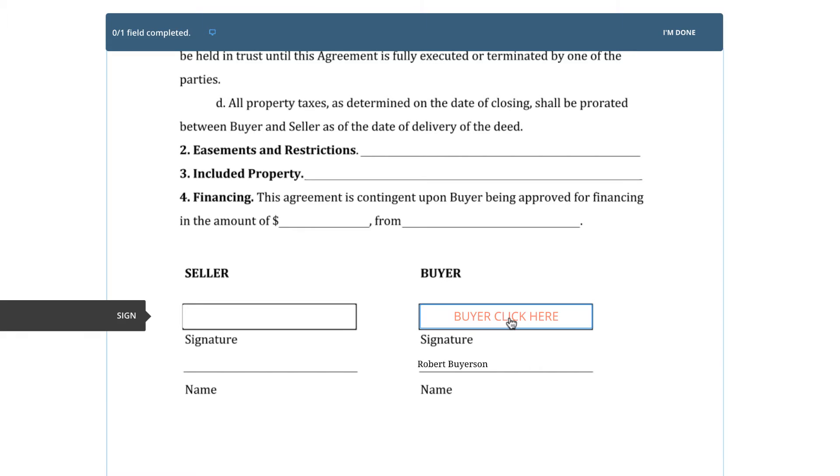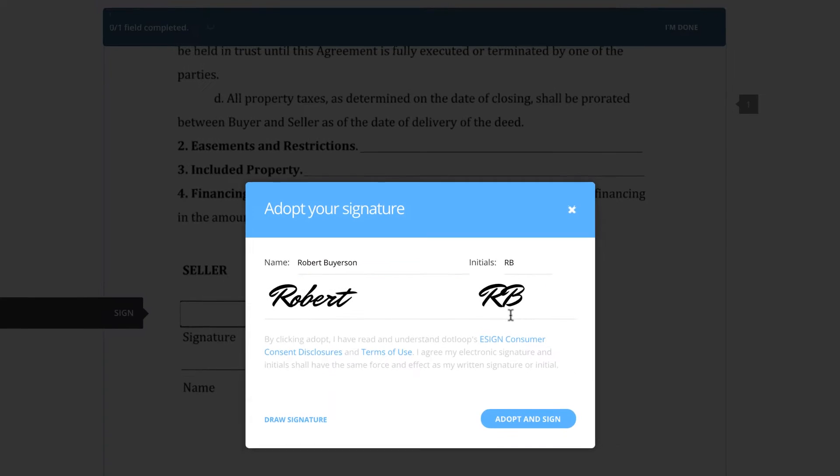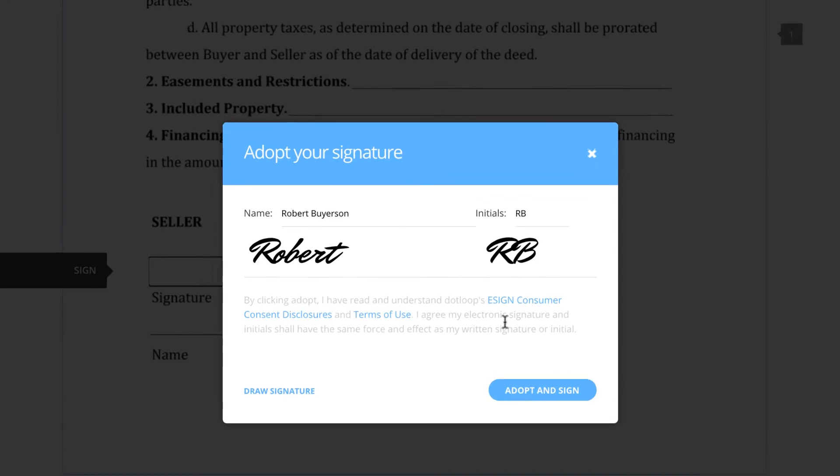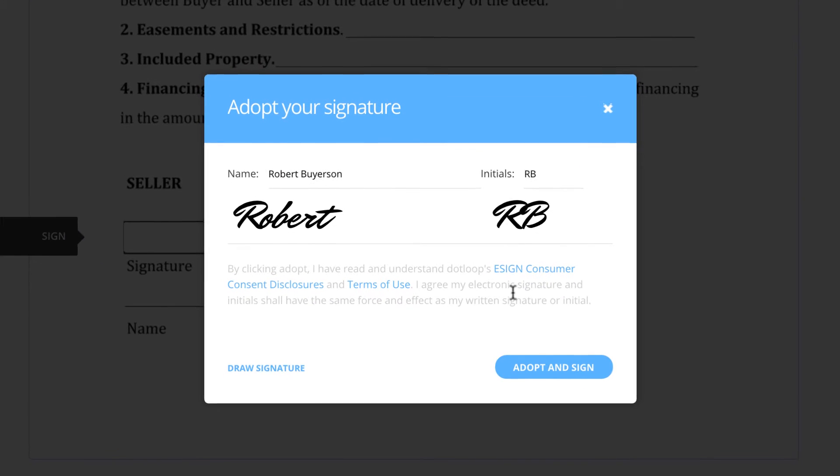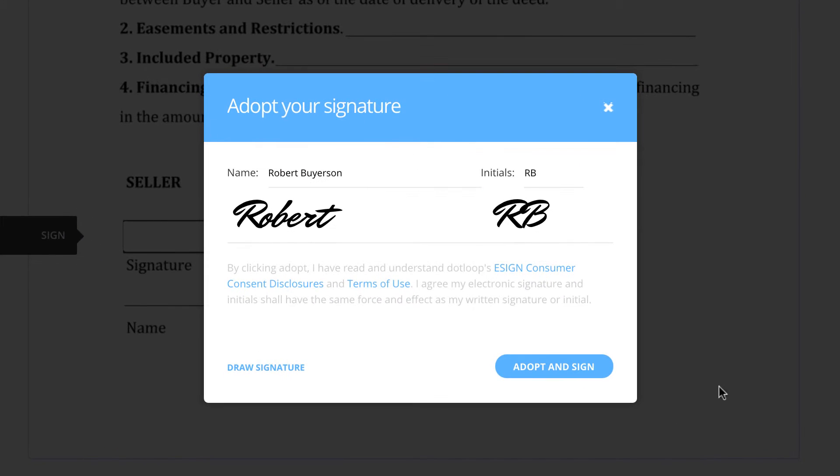After clicking the first initial or signature field, an Adopt Your Signature window will appear. Here, they confirm how their electronic signature and initials appear throughout the document.